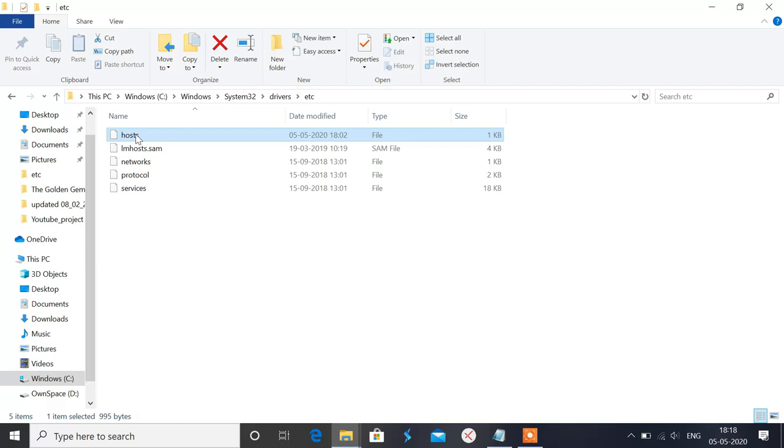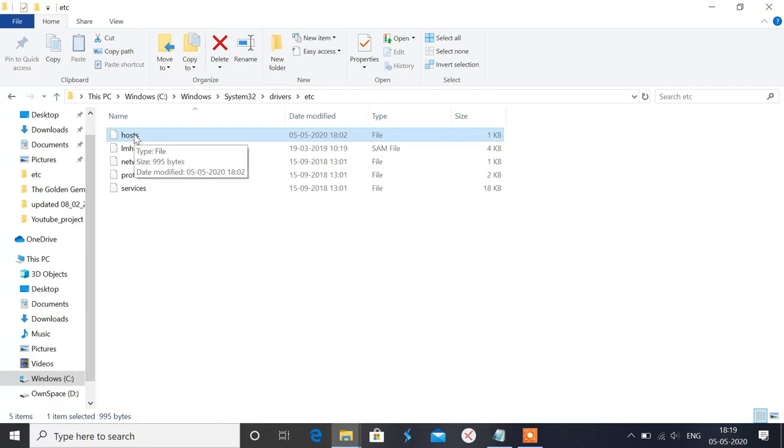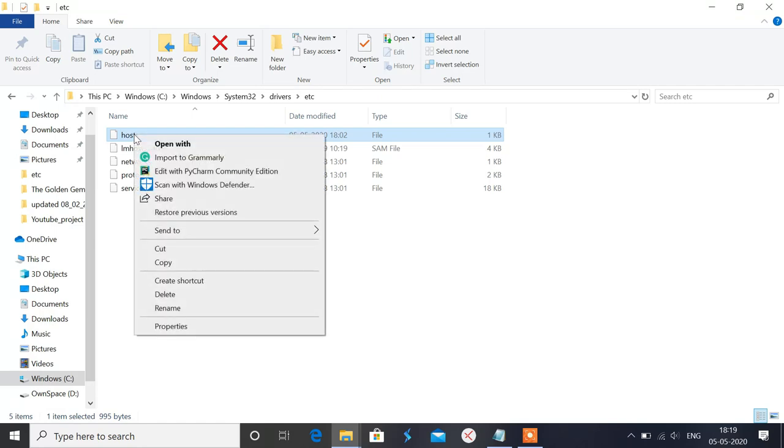So sometimes what happens is we have used so many cracked versions and so many crack software to use. But if we don't block the original software site, it will make us so many troubles. So therefore, we have to block the website to get a smooth, flawless experience. So now we have to edit this first file.